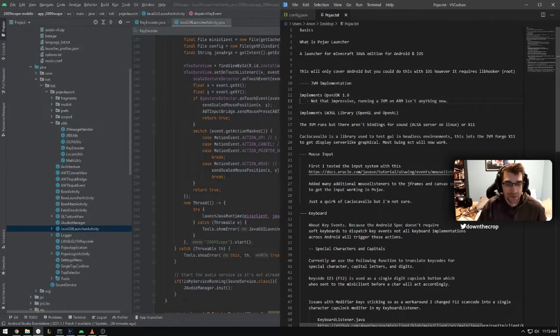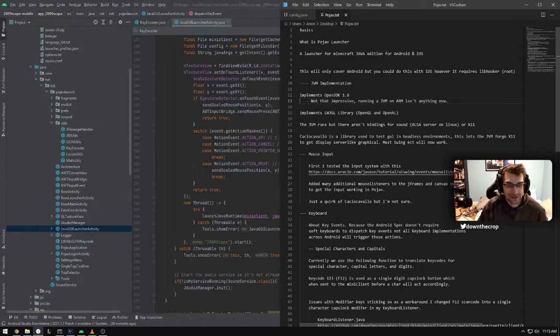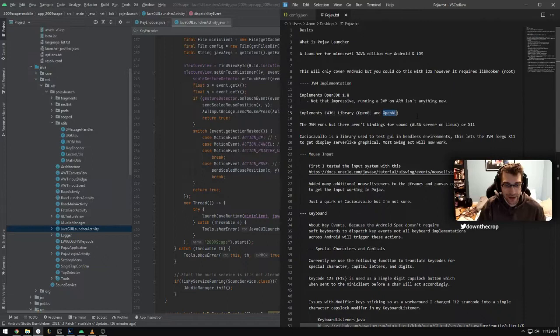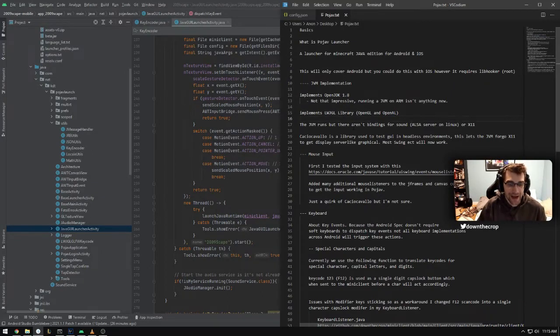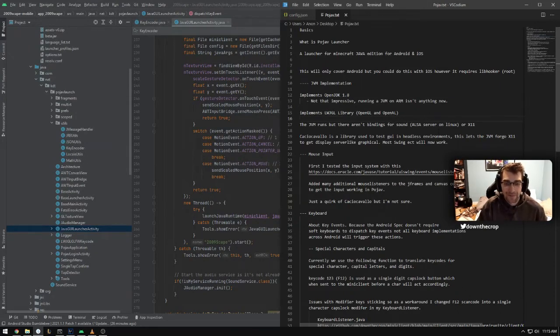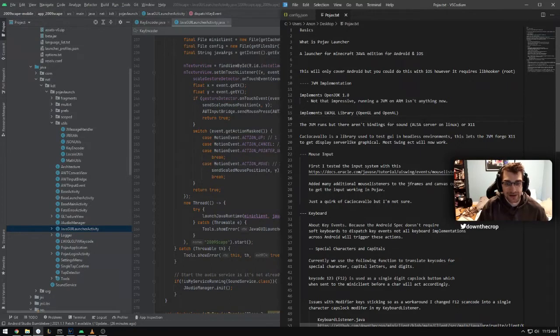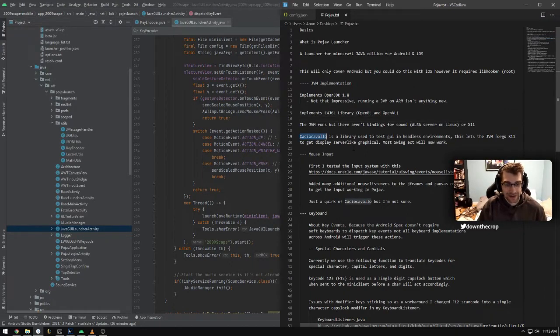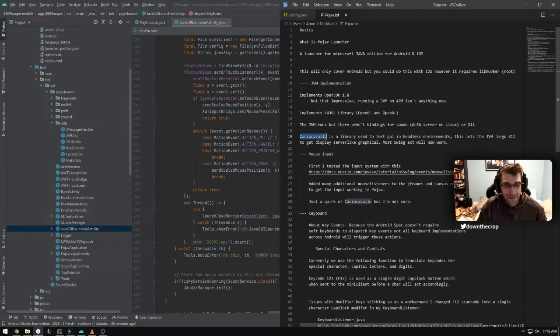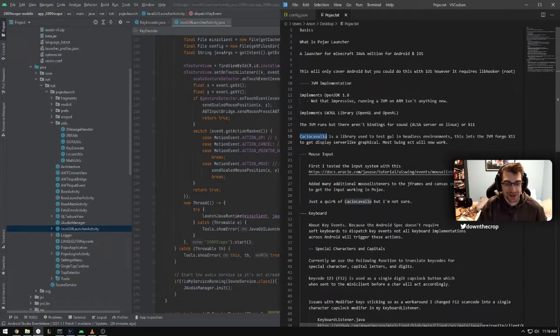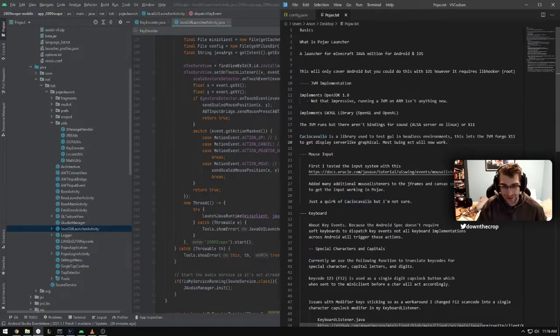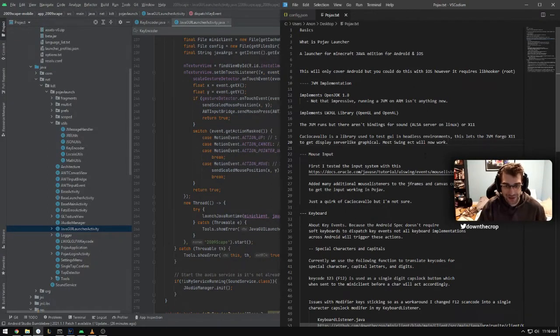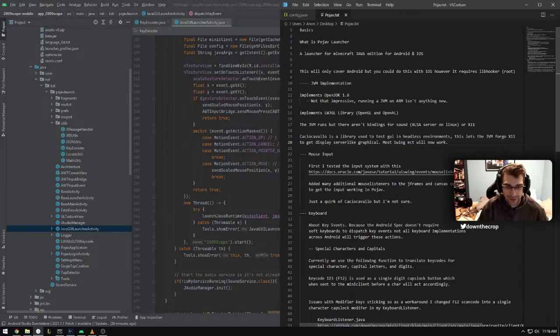So the way that PoJav is set up is that they're using LWJGL to get the OpenGL and OpenAL bindings for Minecraft. But they also have a mod installer connected to it, which is for installing Minecraft mods like Optifine, which emulates a headful environment without X11 using something called Kakiokavalo. It's a library made by Oracle, I think, used to test GUI applications without a head.